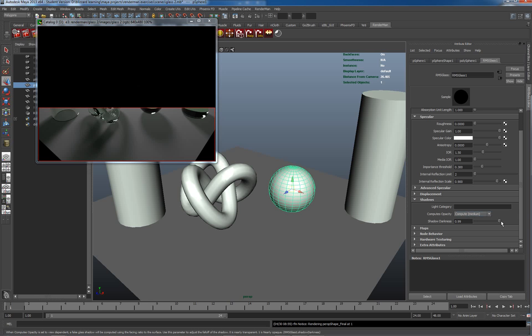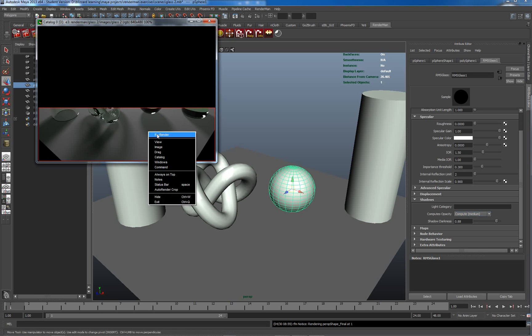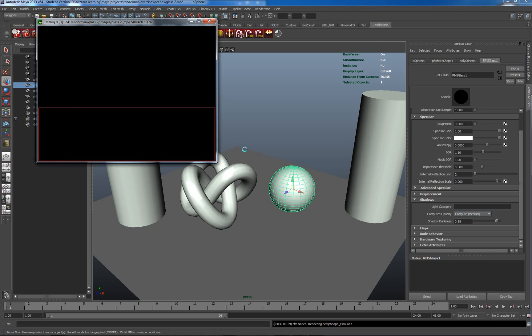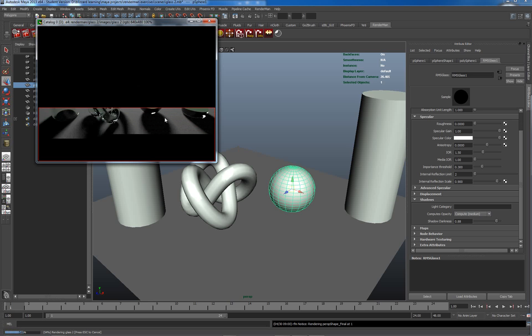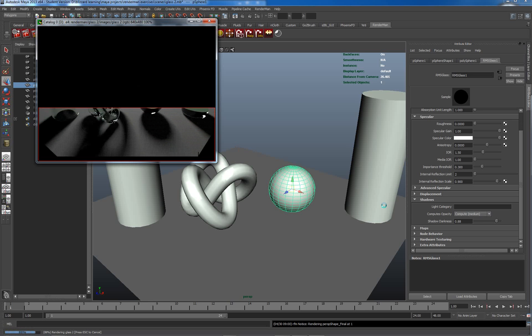This will actually let me control the shadow darkness, so push the shadow darkness up high here. That's kind of a bit high. Let's try re-rendering.